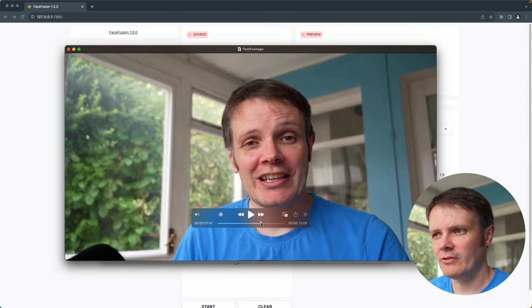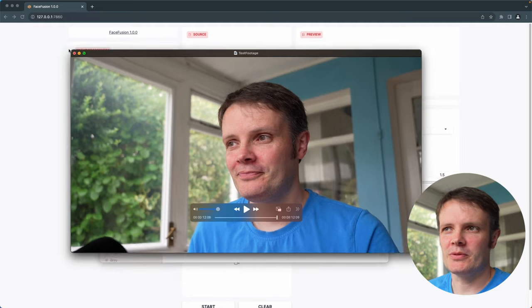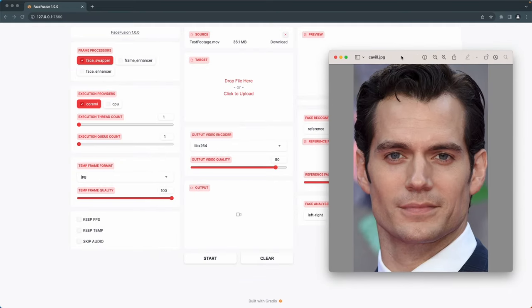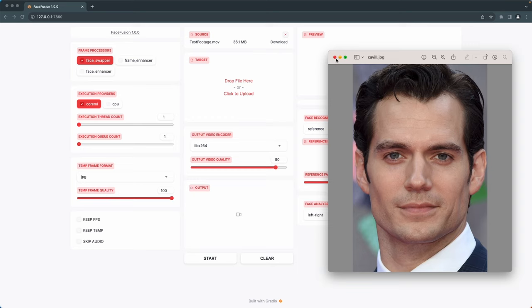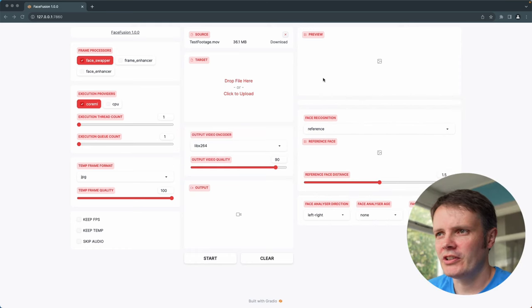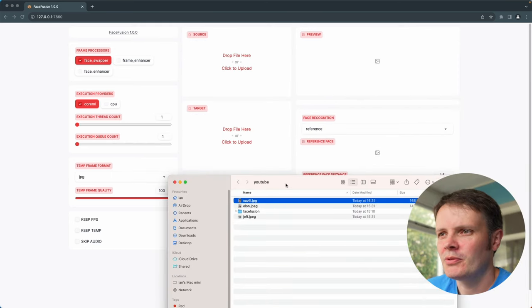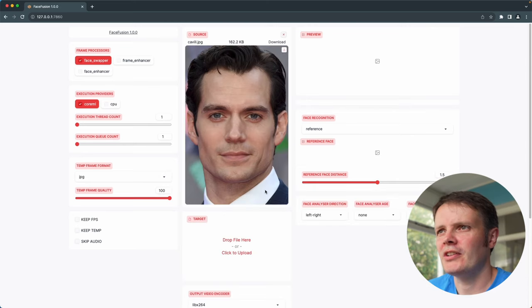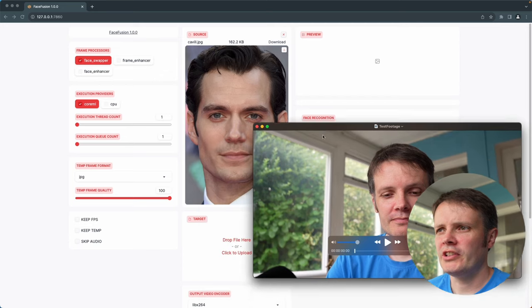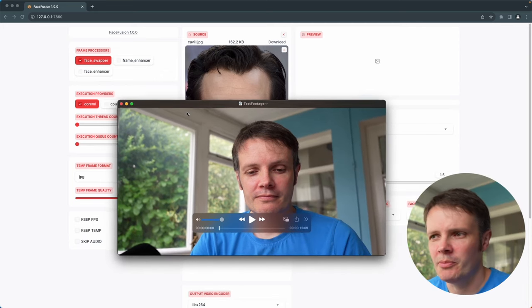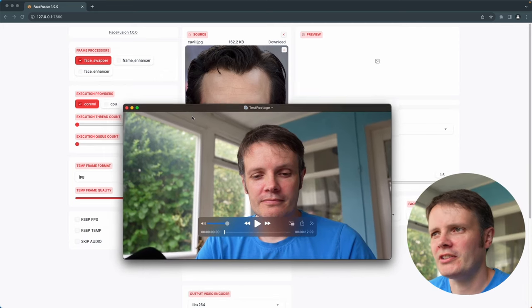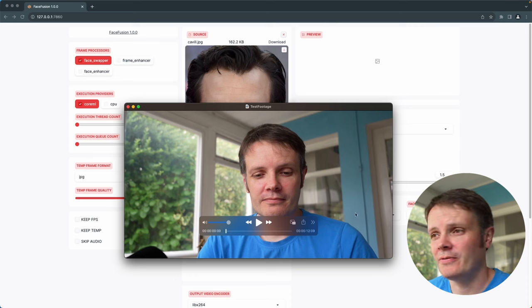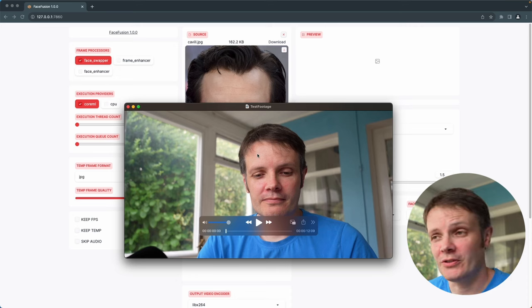And I'm hopefully going to swap myself out for a celebrity which we will try now. So the first person I'm going to try is Henry Cavill. It's literally just an upload of an image that we need here, so I have this picture of his face. Let's try that and see what we get. Our source is the Henry Cavill image, our destination is the footage that I've taken of myself that you've hopefully seen already.